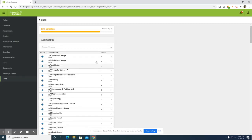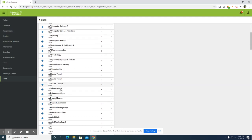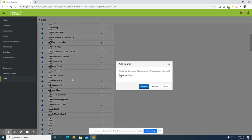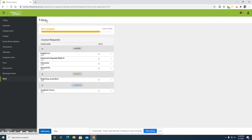Now we are going to add an alternate. After selecting the alternate option and navigating back, it shows the alternates listed there.